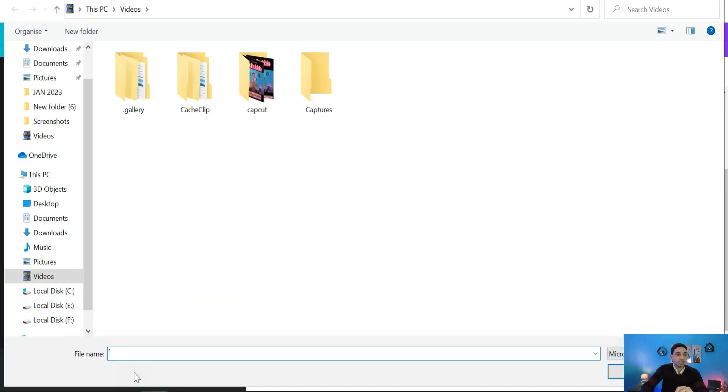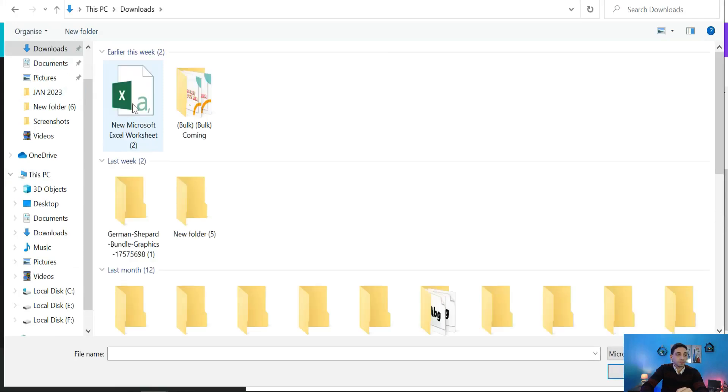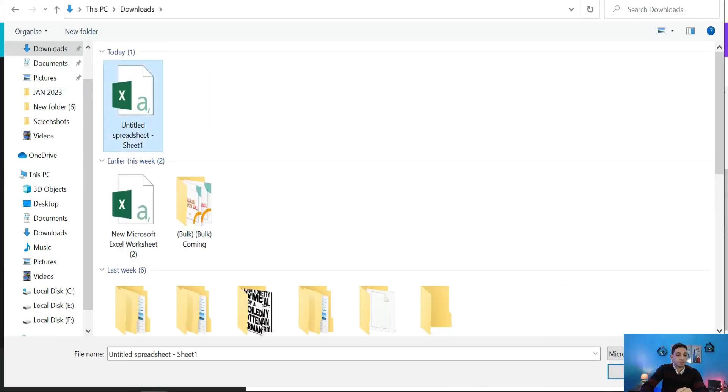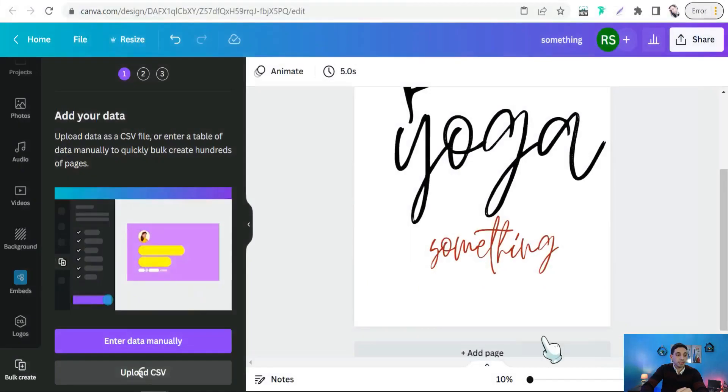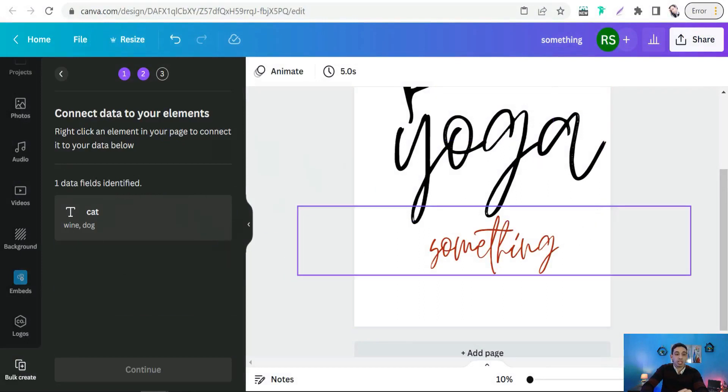This one. As you see, select your text you want to change in your designs like this one